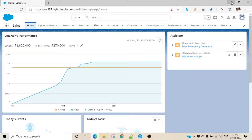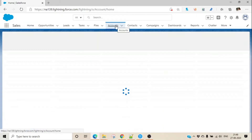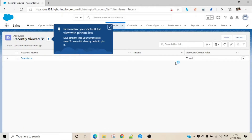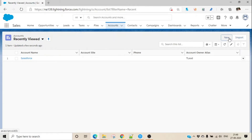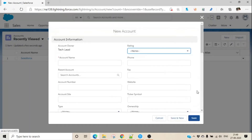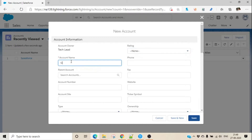Let's try to understand what is an account. Basically, an account is an organization with which we are supposed to do business. For example, let's say we wanted to sell some laptops to Google — in that case, Google is our account. So let's set up an account for Google.